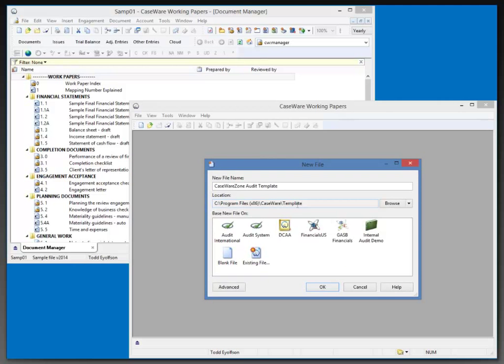I'm going to start off with a new blank file, because we're going to populate it with our default content as we go through, and I'll click OK.